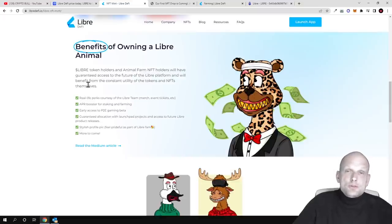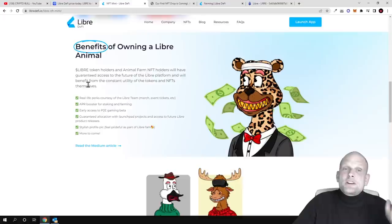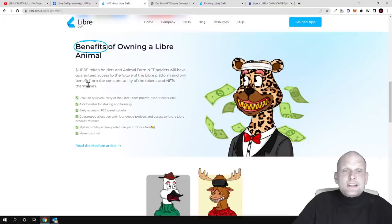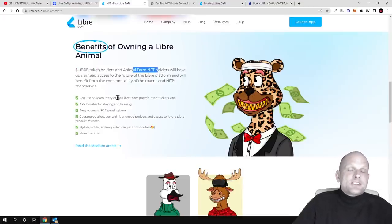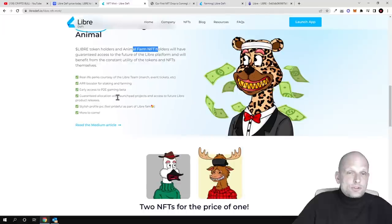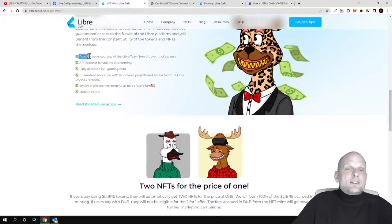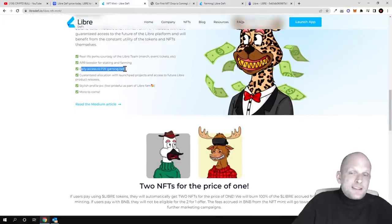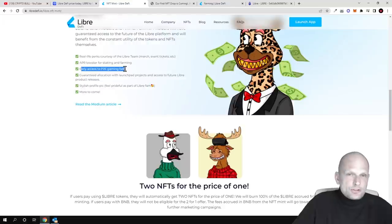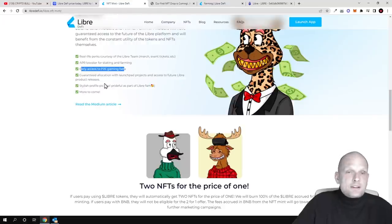Everyone holding Libre tokens and these NFTs will be able to participate in real life perks, APR boosters, early access, and play-to-earn gaming betas where they'll also have this metaverse game. You can come in and read more about it for yourself.